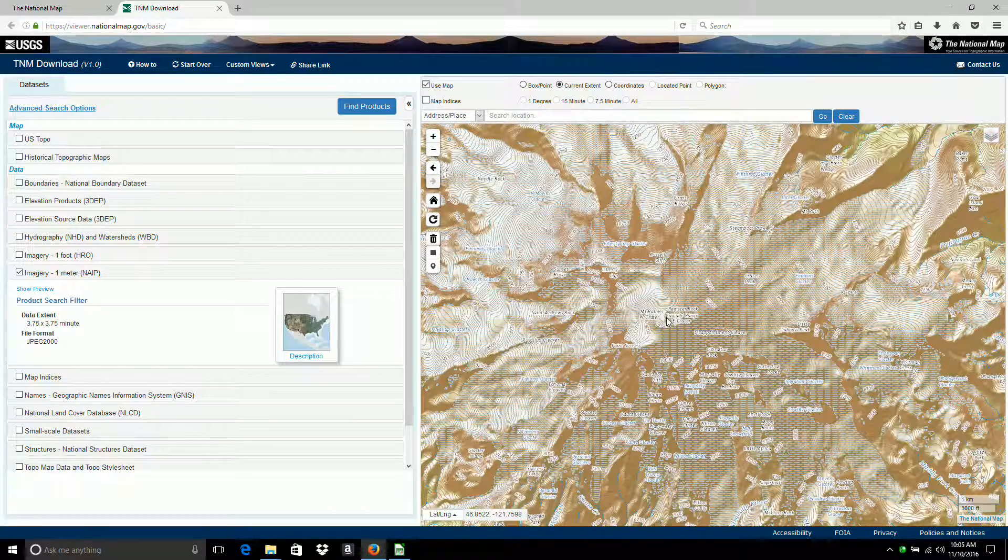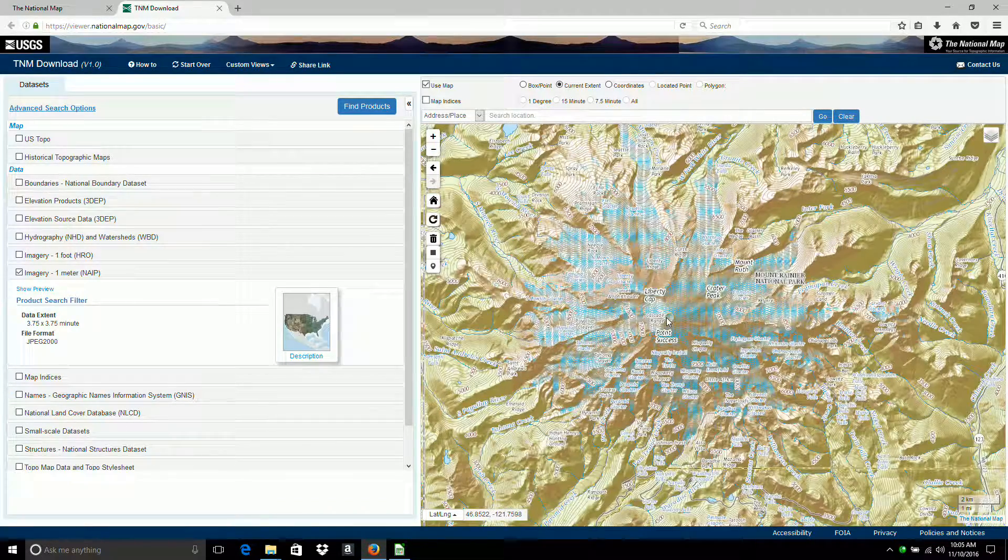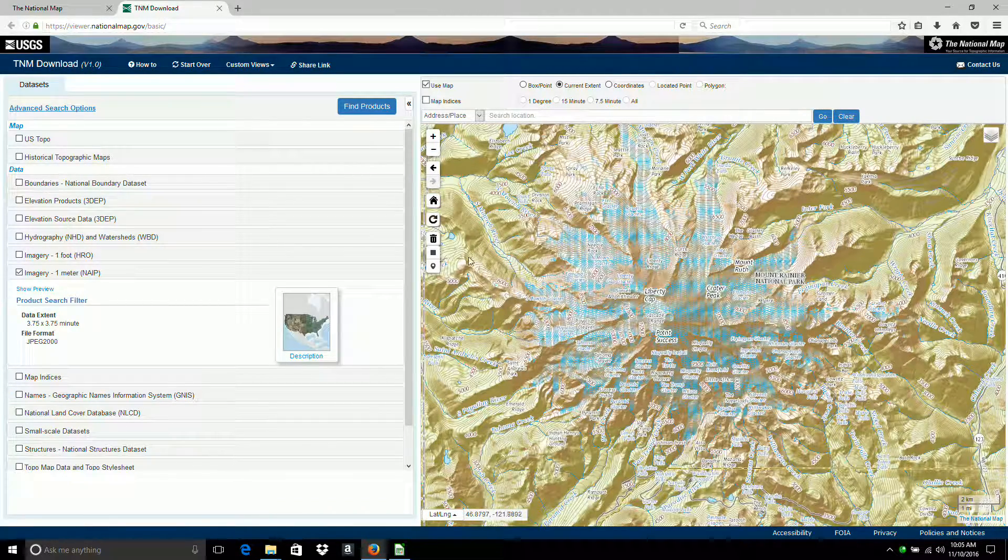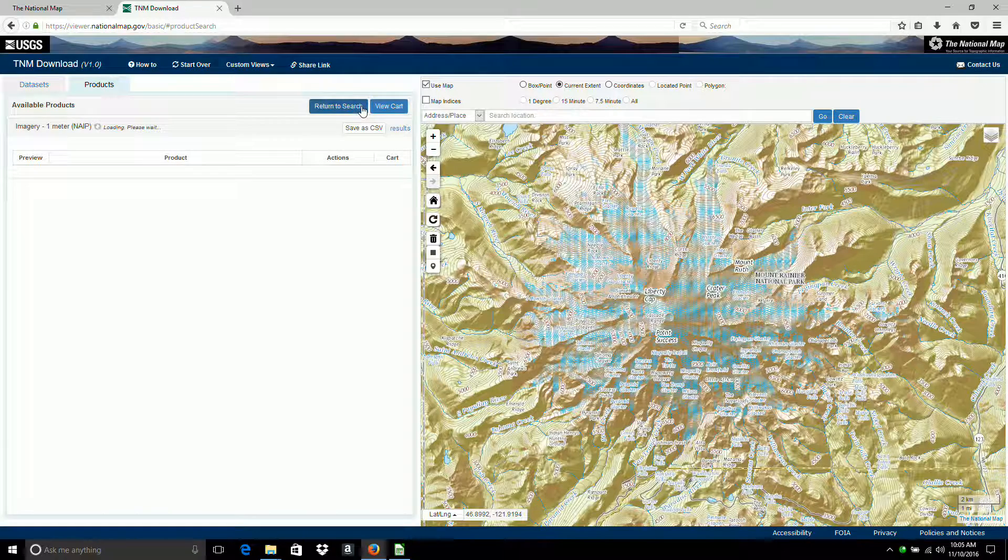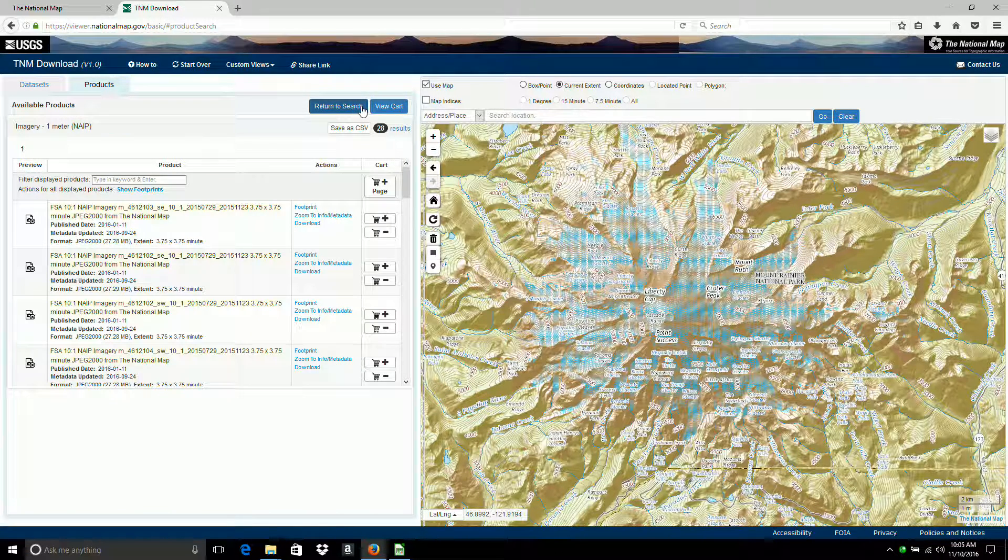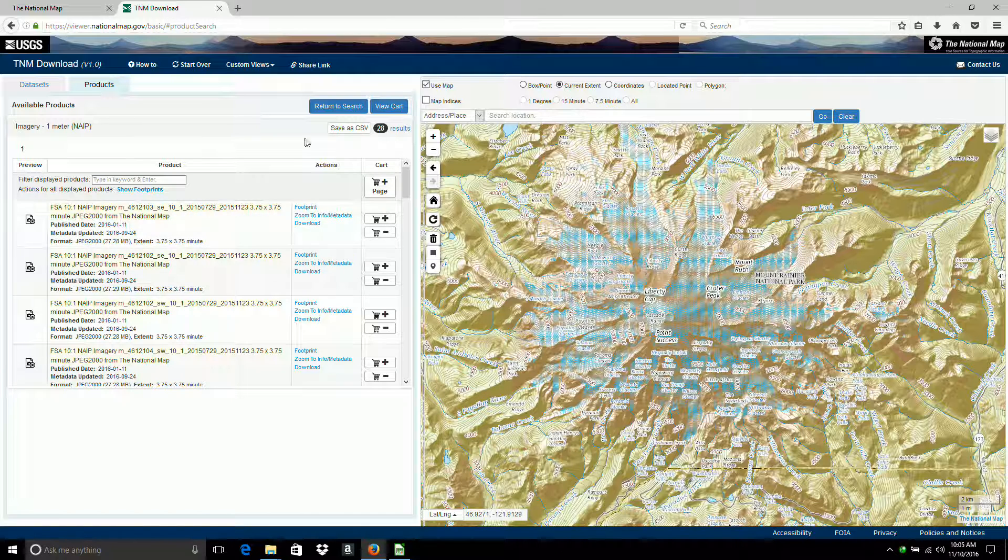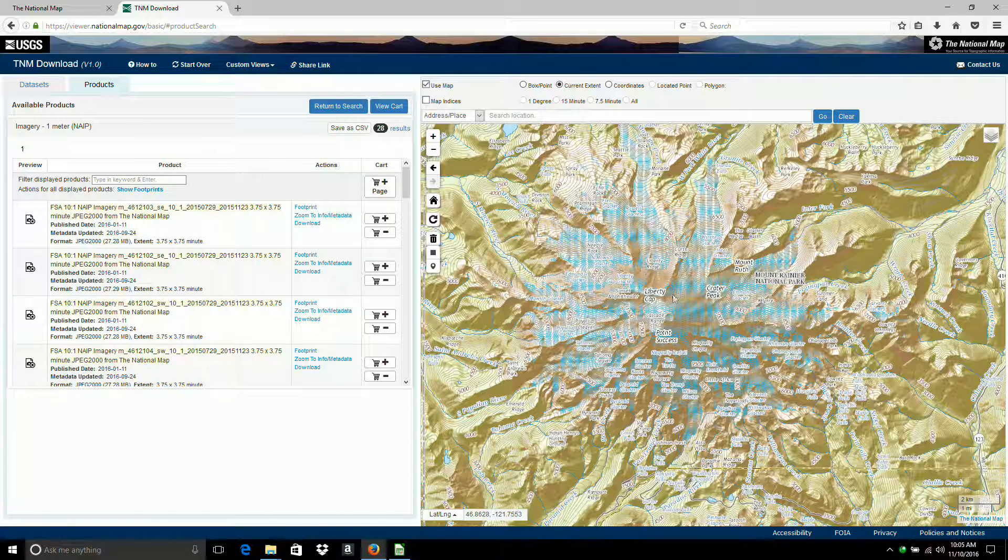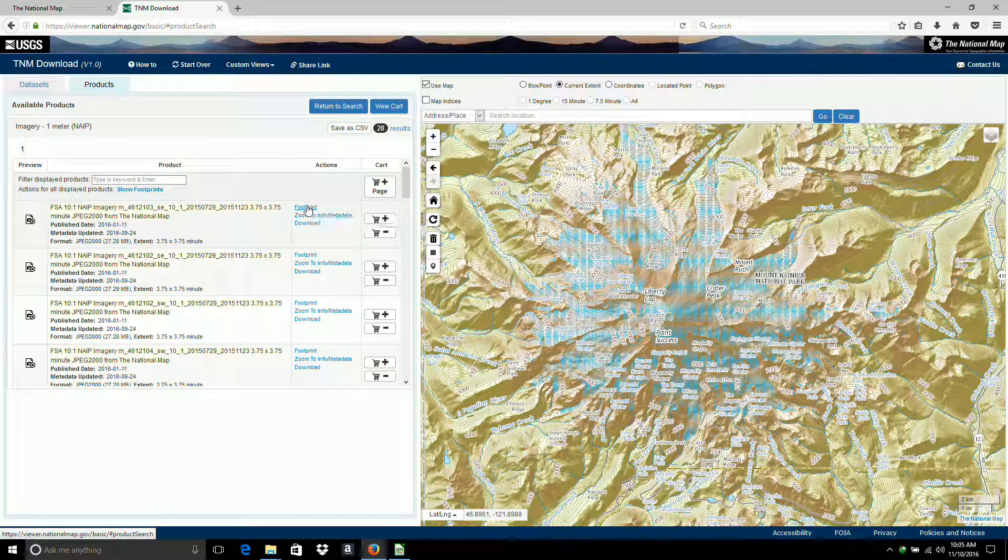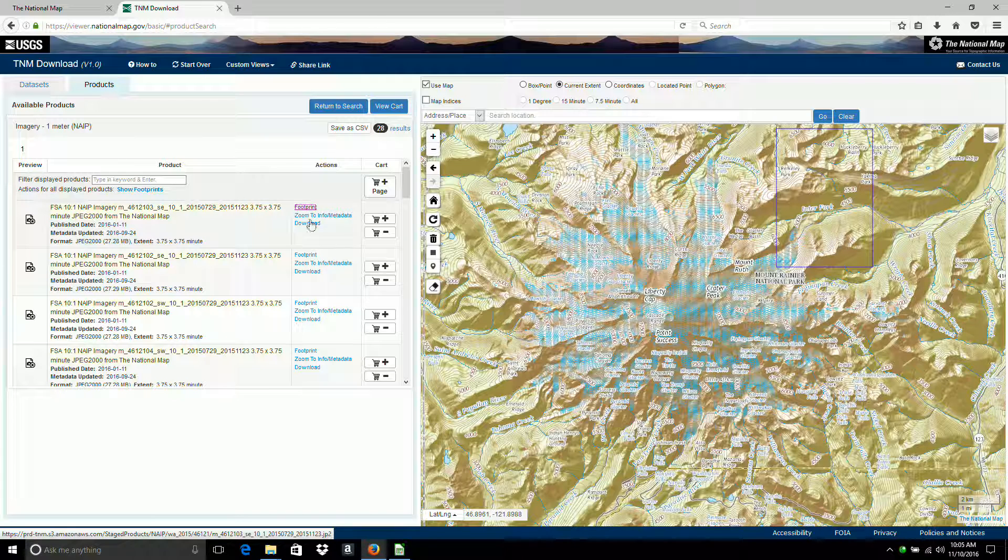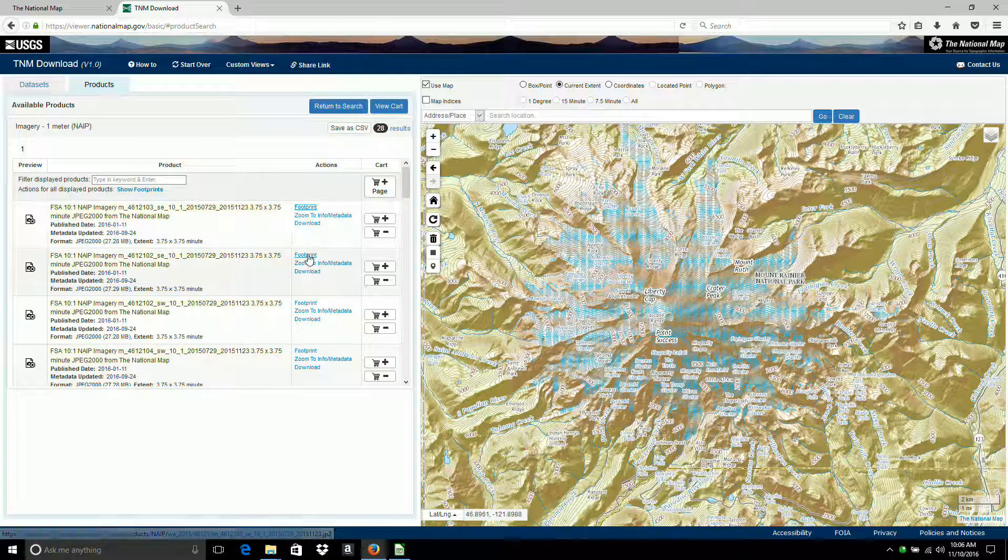I'm going to back out a little bit. And I've got to find products. It doesn't give any thumbnails like the height maps do. So you can click on the footprint to show what area is covered by each map.